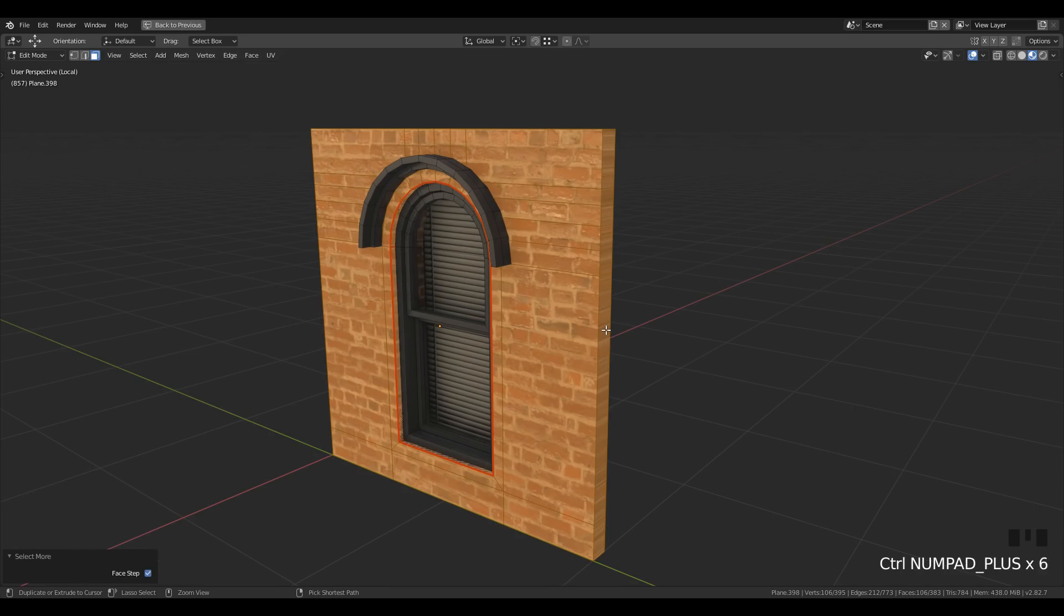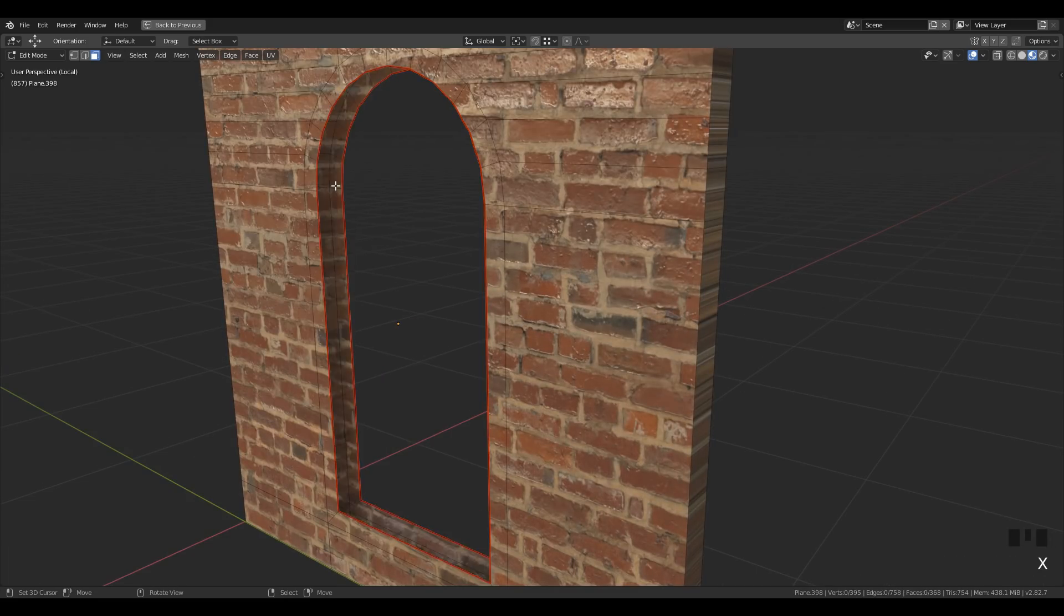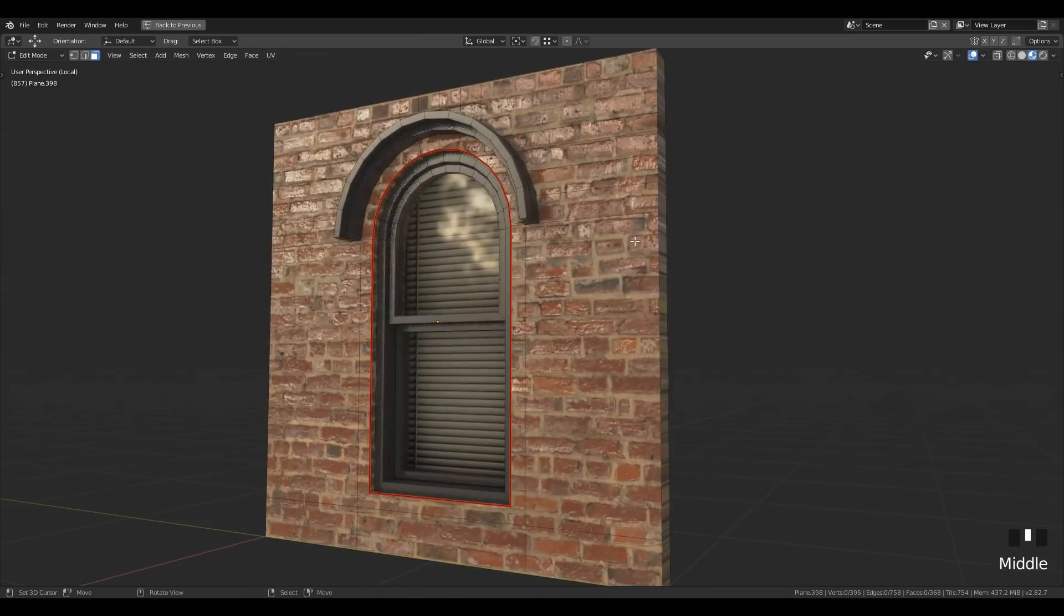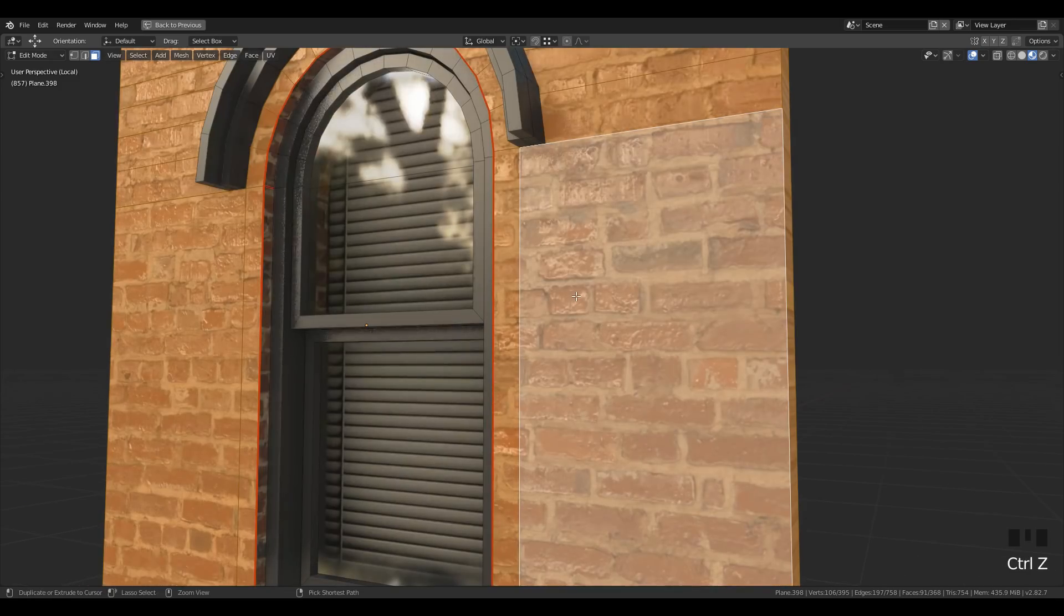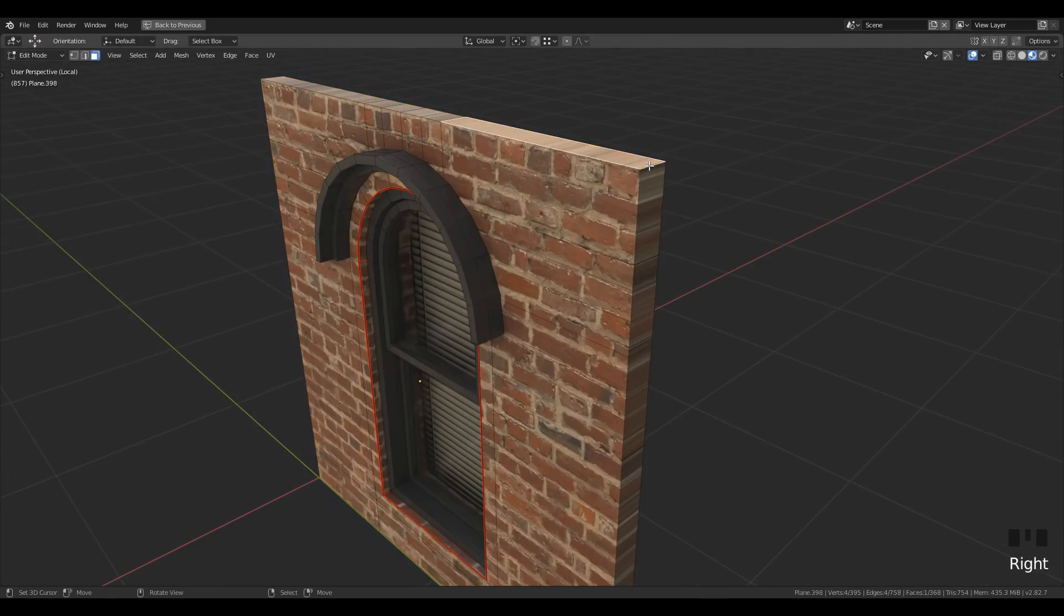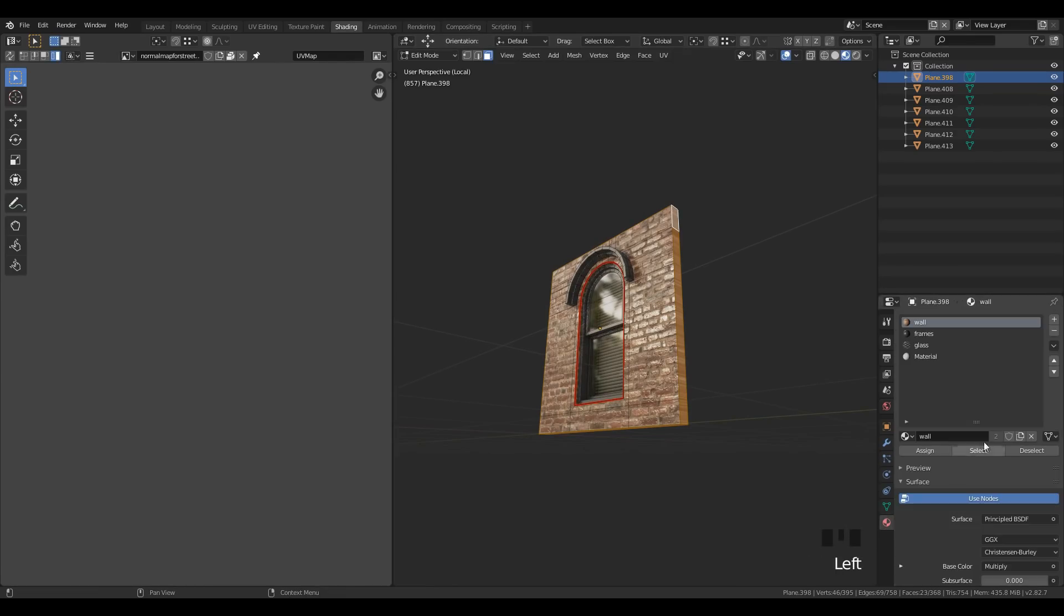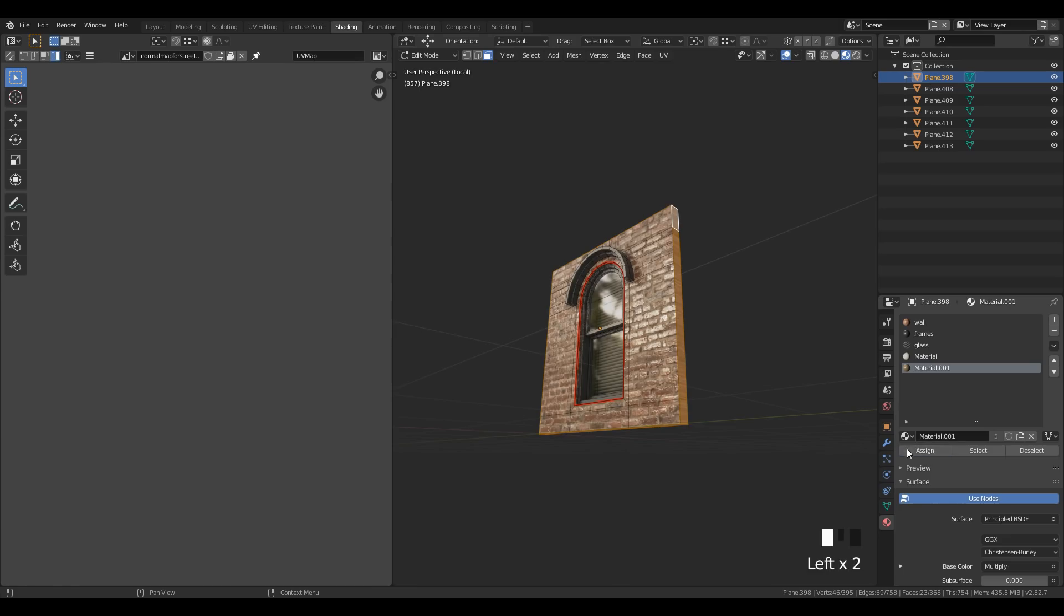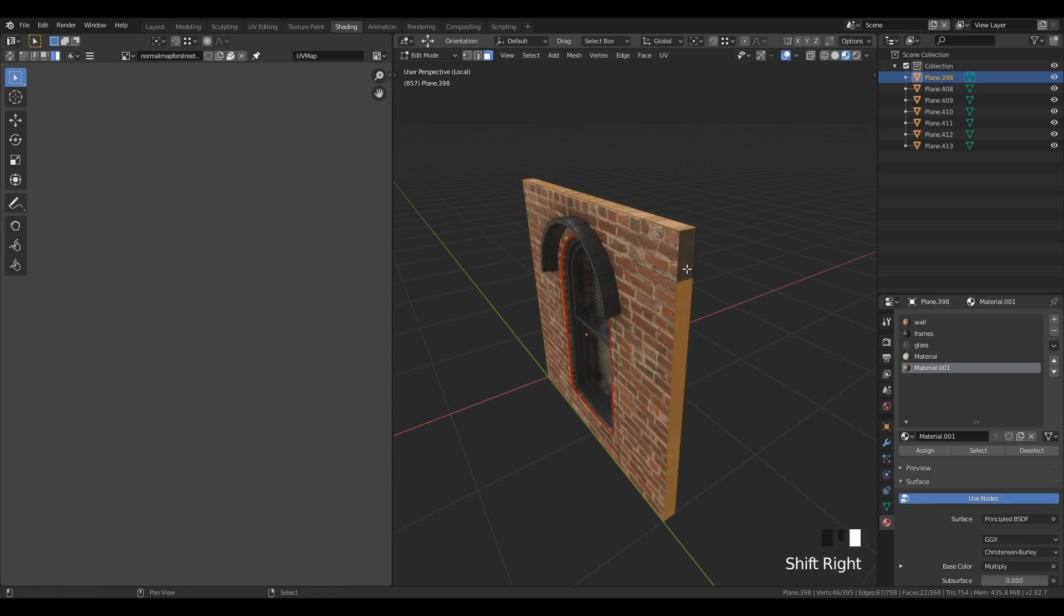Now just invert the selection and hide the window panel. Delete the inner side of it as we already have it. After that, just unhide all and make sure to calculate the normal of the wall so that you don't have an inverted normal map for the brick texture. Then select the outer side of the wall and apply the concrete material that we have used before for the corner mesh. Just like before, I have used the 'follow active coords' and made UVs for the outer side of the mesh.